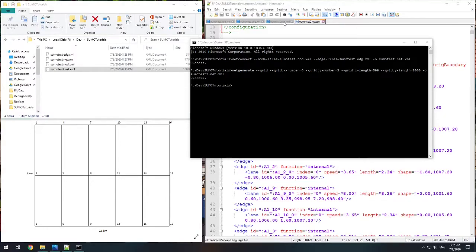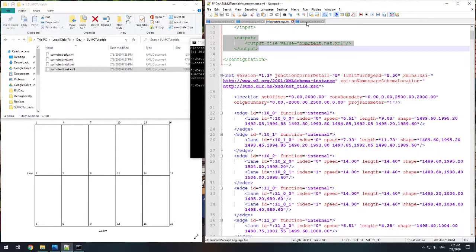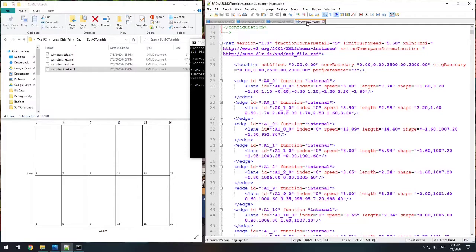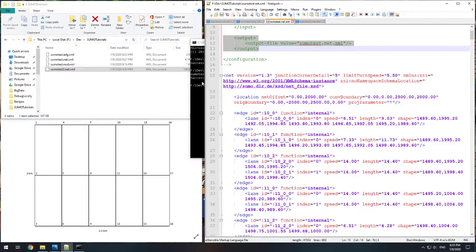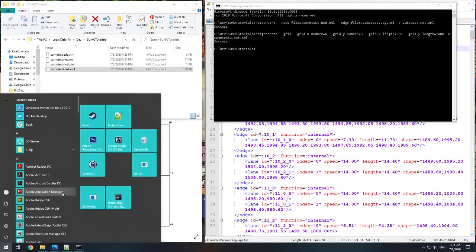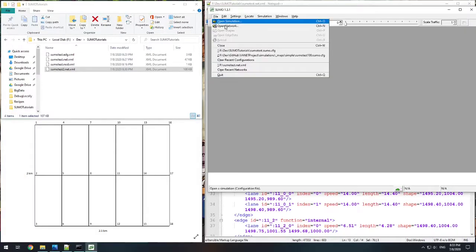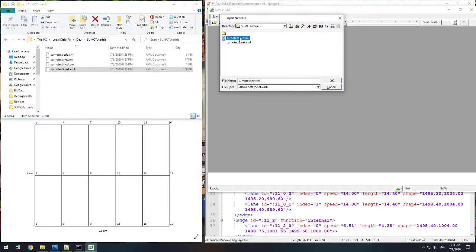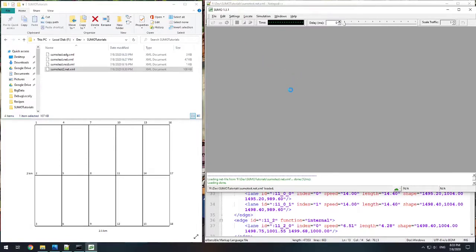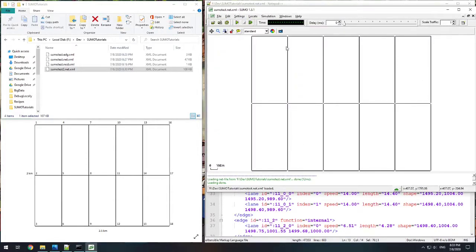Both network files are roughly equivalent. If we open our SUMO GUI and open our sumotest network, we can see our network — that's our Manhattan grid, equivalent to the image shown earlier. So now we've made the network, but we need to set up the simulation.